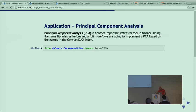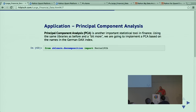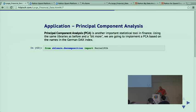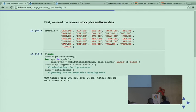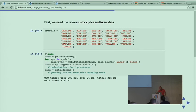Coming to another application: Principal Component Analysis. Who of you uses PCA? A couple of you. What we want to do is determine the principal components and reproduce the performance of an index. An index like the DAX is composed of 30 stocks, and they're highly correlated. We want to derive principal components that are not correlated but are linear combinations of the single assets to replicate the index performance.